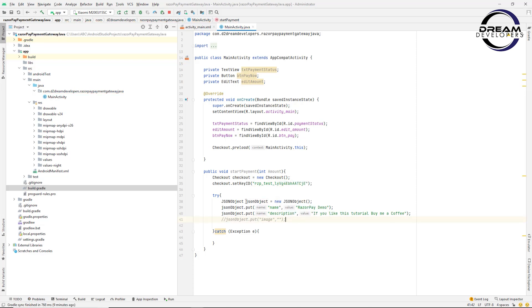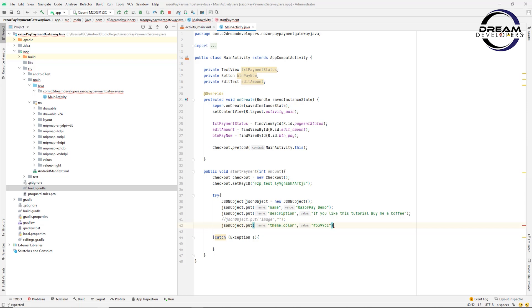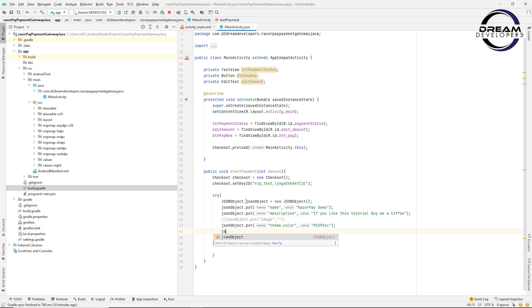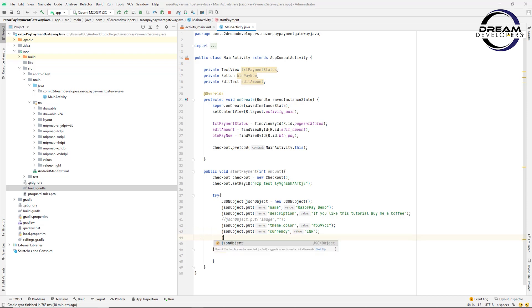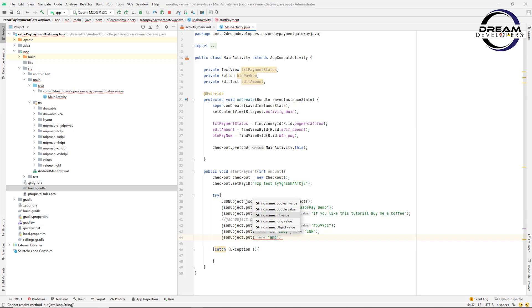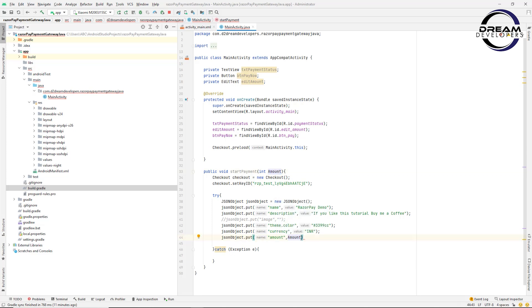We can also set a theme color: write theme.color and pass your app's color. Now we tell Razorpay which currency we want. In this tutorial I will set the currency as INR for Indian currency — you can set it as per your requirement. Below this, put the parameter 'amount' and pass the amount from the argument. Importantly, multiply this amount by 100 because Razorpay accepts the amount in subunits. So we set the amount multiplied by 100.